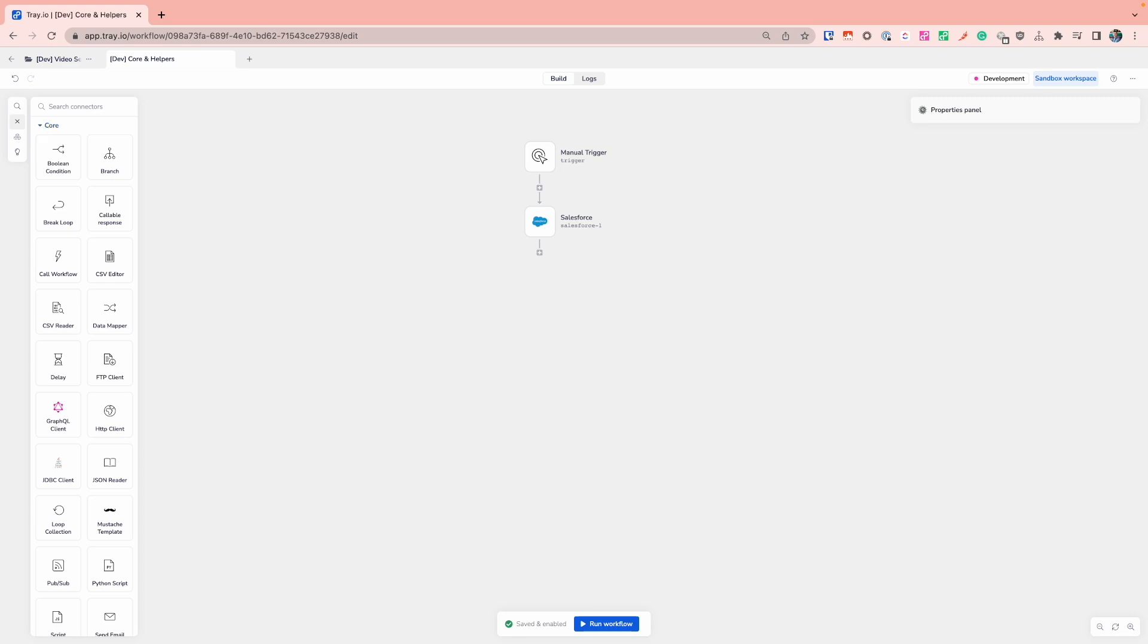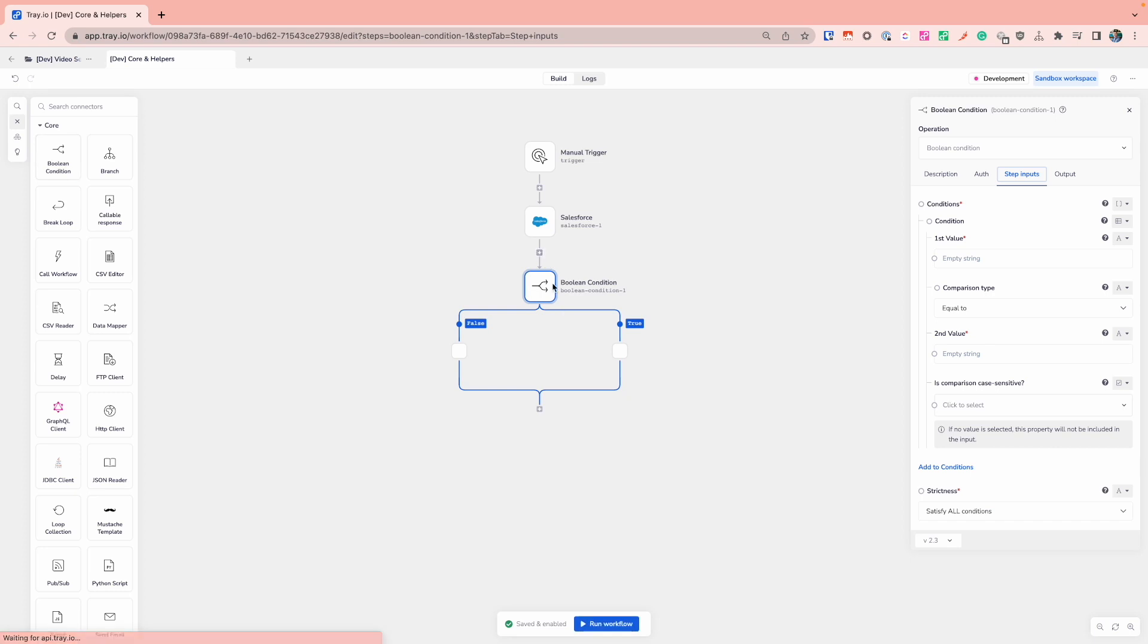To start off with, let's start with the Boolean connector. I can drag and drop that onto my workflow, and you'll notice this now starts to allow me to actually branch out my workflow based on whether something is true or false, so effectively allowing us to do conditional checks that we might want to do.